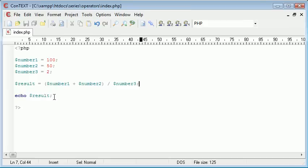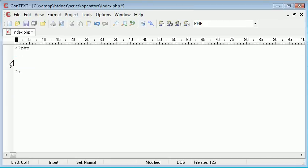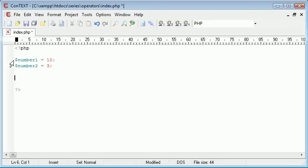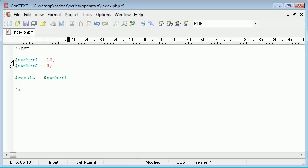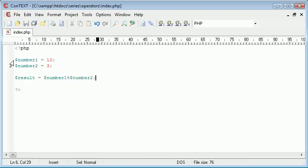Now let's move on to the modulus and we can see how this works. So let's have a number 1 and we'll have that as 10 and we'll have number 2 and that's going to equal 3. Now we're going to have our result equal to number 1. Now the way we use a modulus is with the percentage sign. So we're saying number 1 mod number 2.